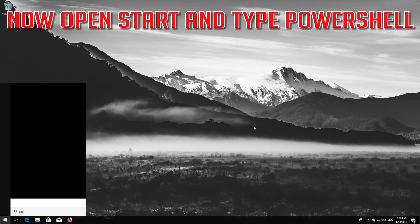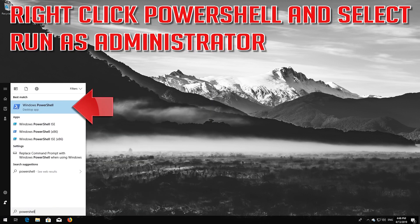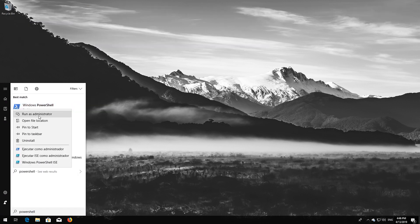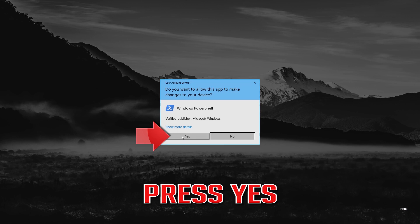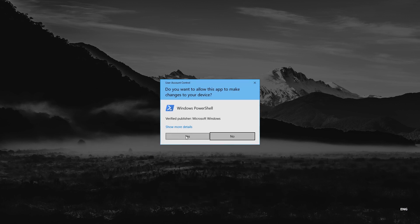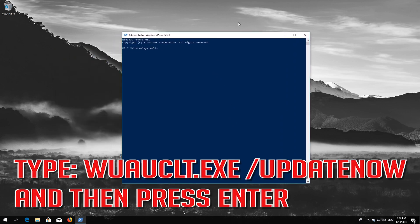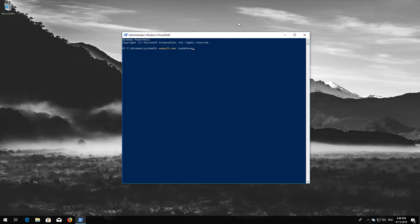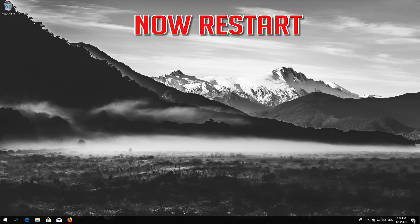Now open Start and type PowerShell. Right click PowerShell and select Run as Administrator. Press Yes. Type: wuauclt.exe /updatenow and then press Enter. Type exit and then press Enter. Now restart.